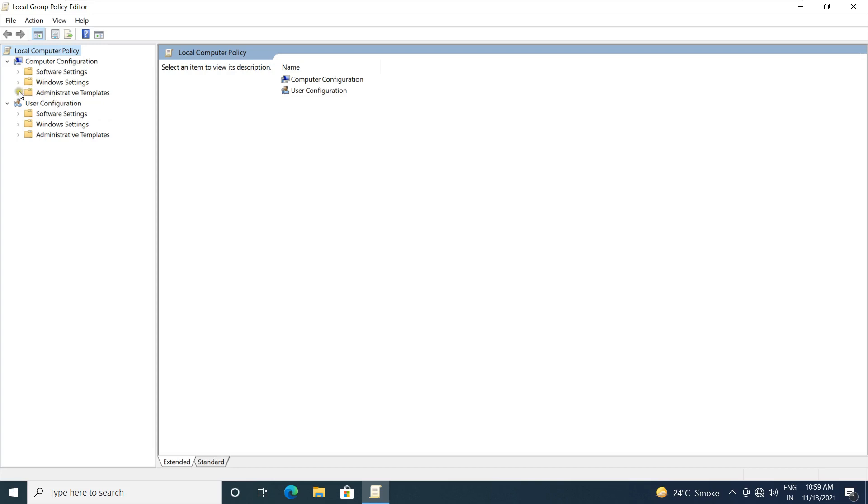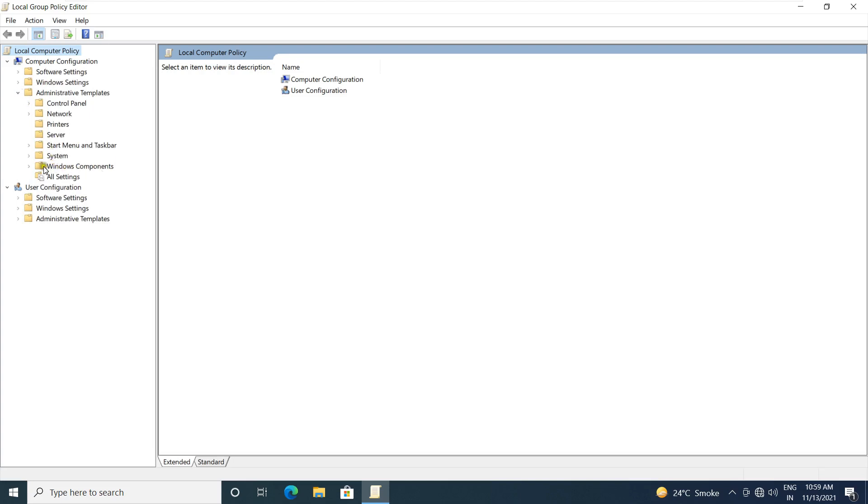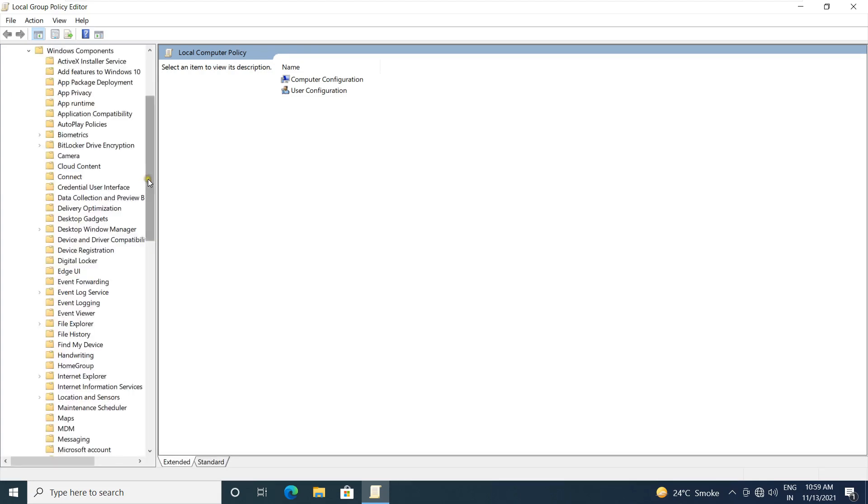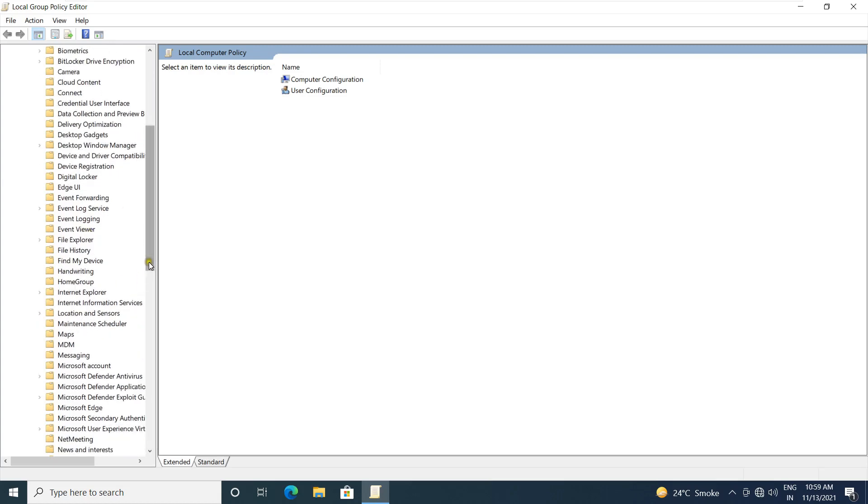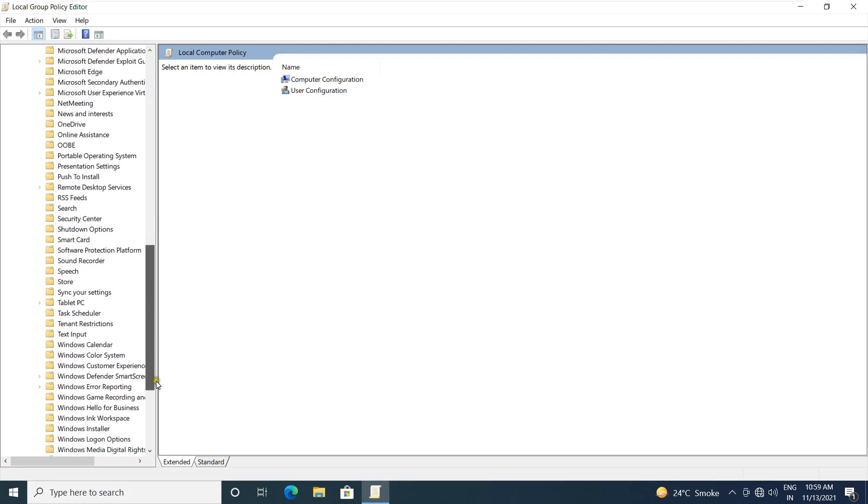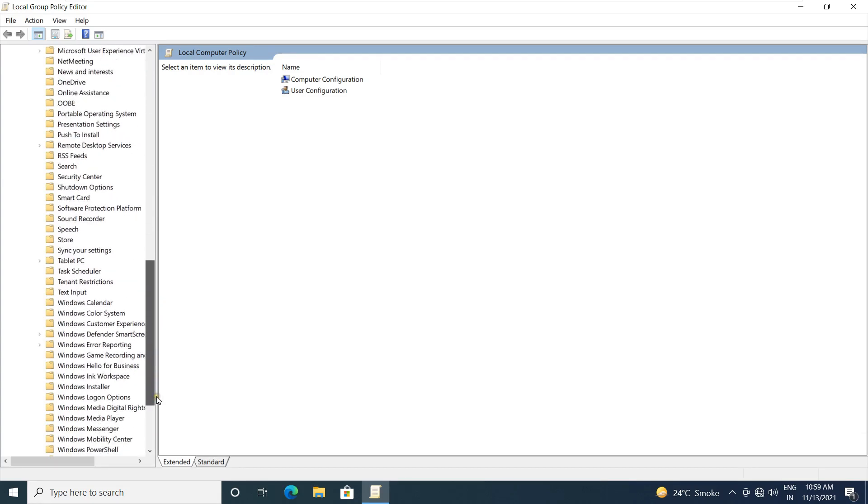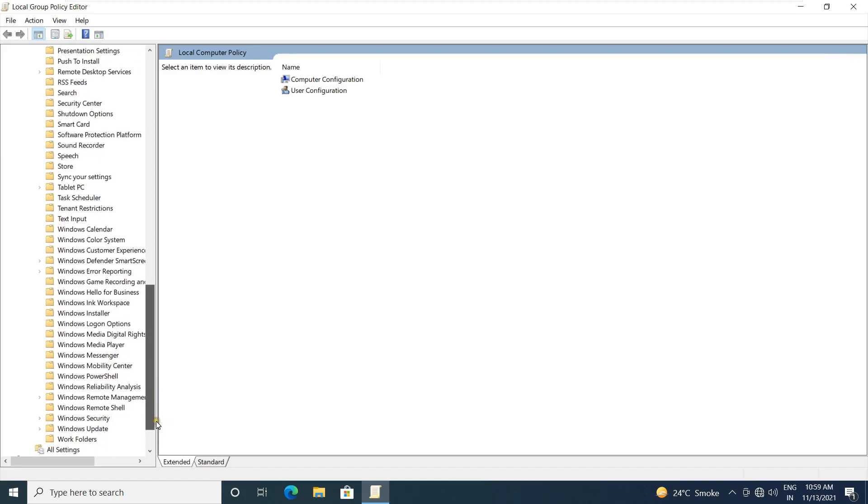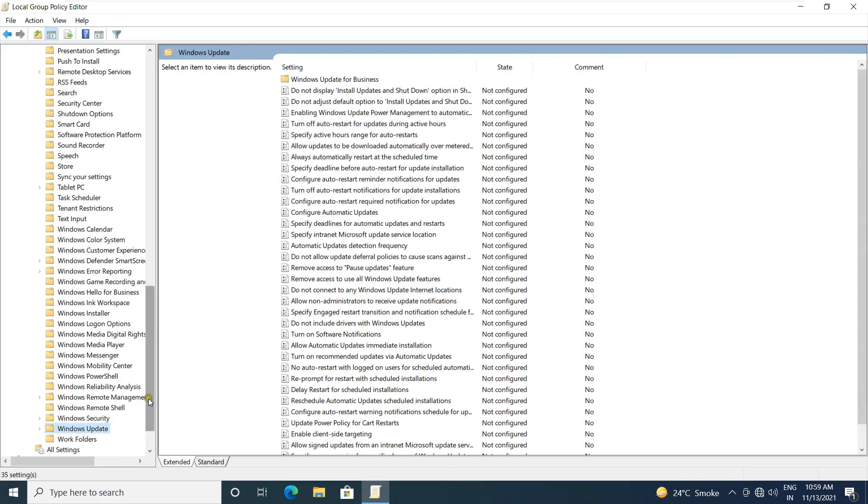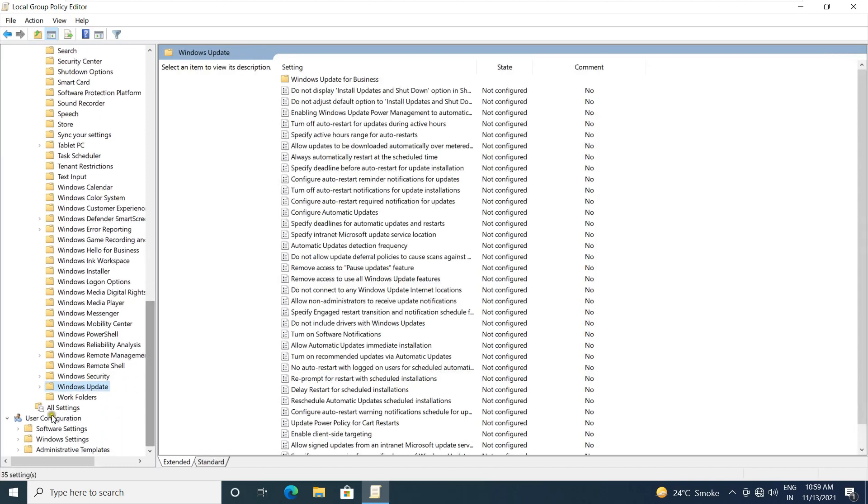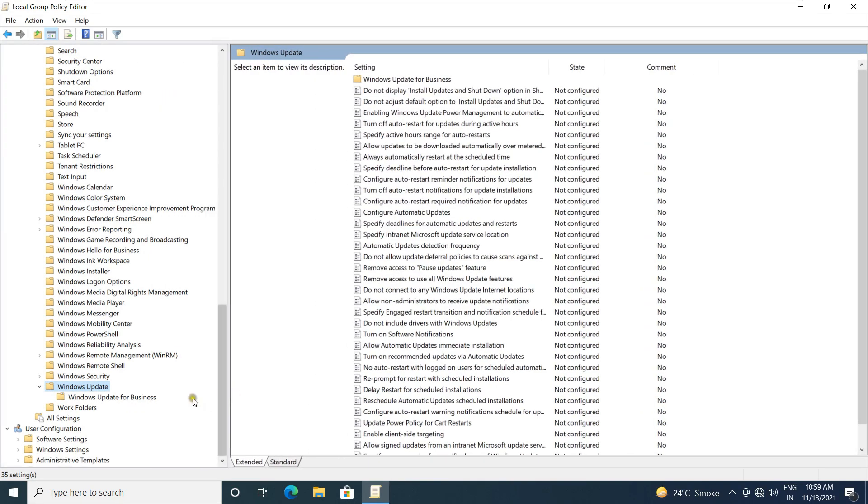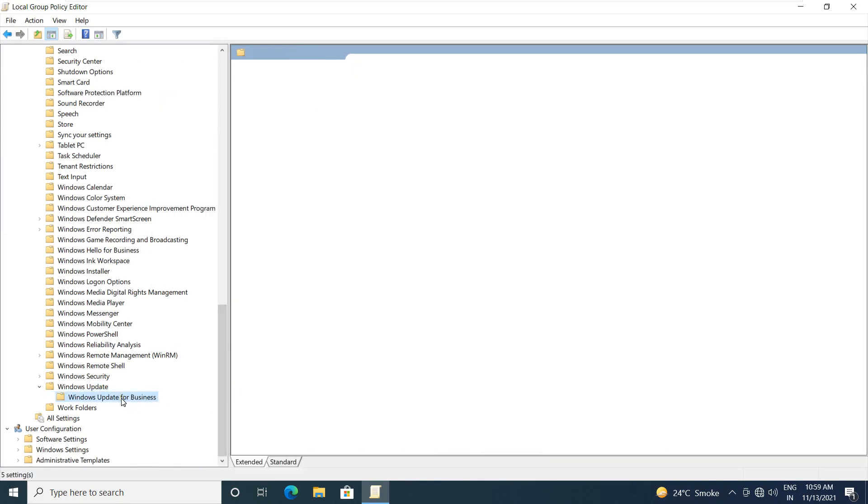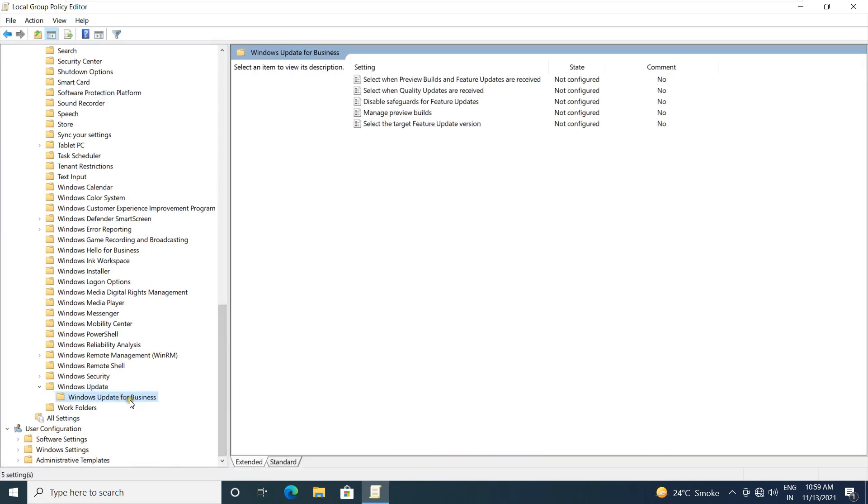Expand Administrative Templates. Expand Windows Components. Let's find out Windows Updates. Expand Windows Updates. Select Windows Updates for Business.